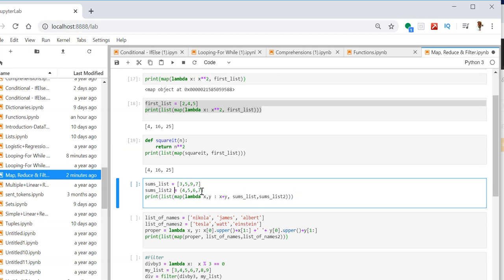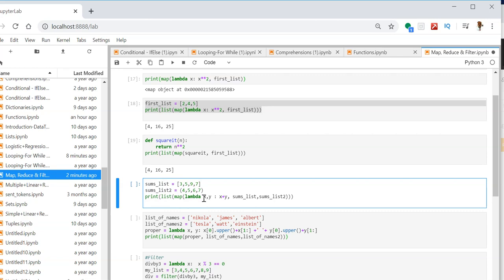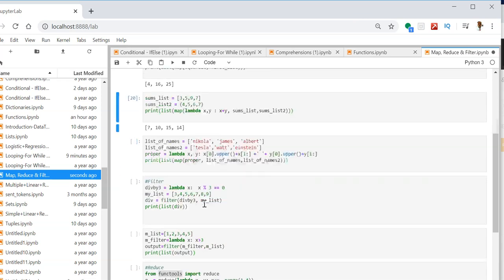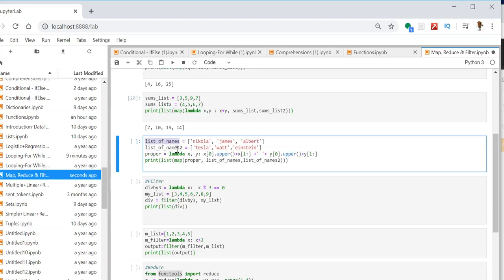We are having two lists and I want to return a third list which is the sum of these two lists. We can do this with a lambda function. Here I am having two variables x and y, which is a function returning the sum of x and y. We are passing two lists as parameters — some_list and some_list_two — and my output will also be a list.